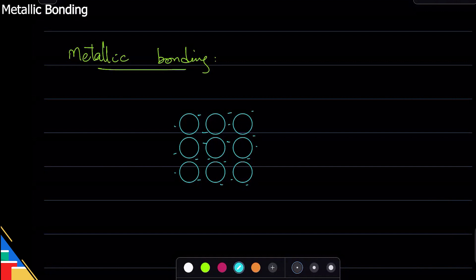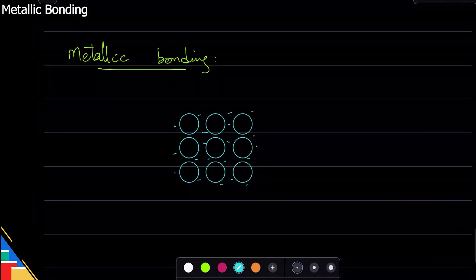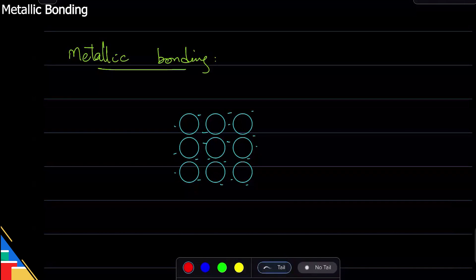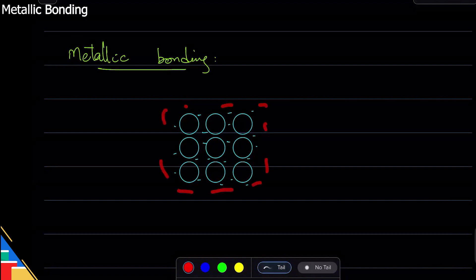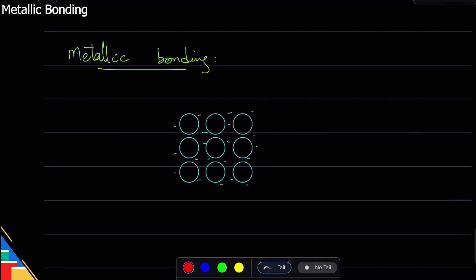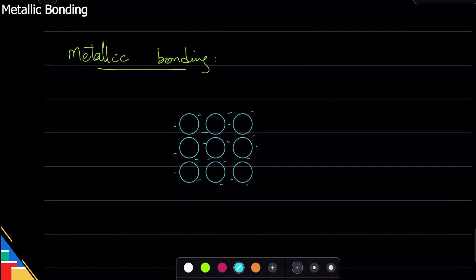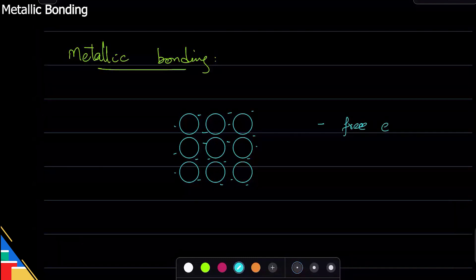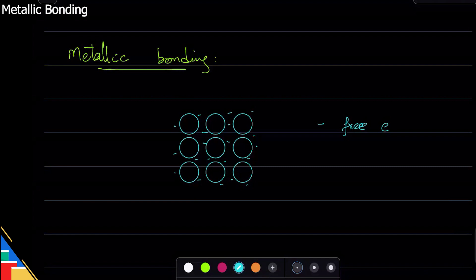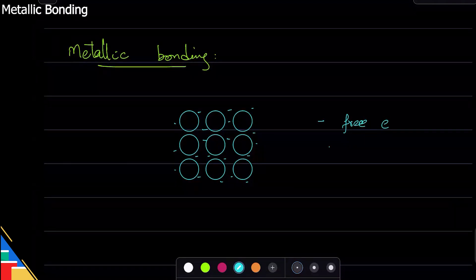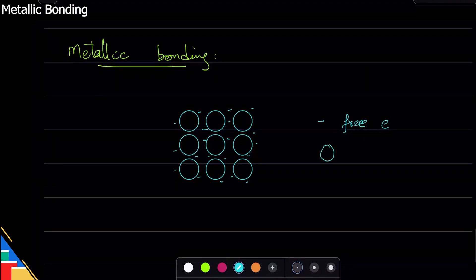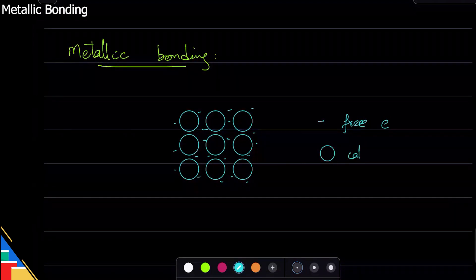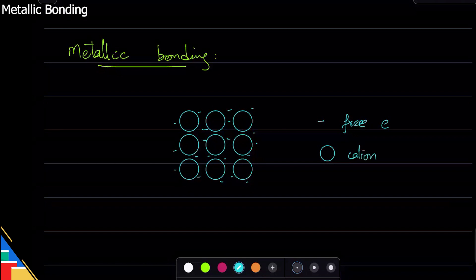Electrons should be between the atoms as well. Try to put some in the middle as well. So what's this? This is a free electron—the electron is lost, it is free. And this is what we call a cation. Why cation? Because it is positive; it has lost